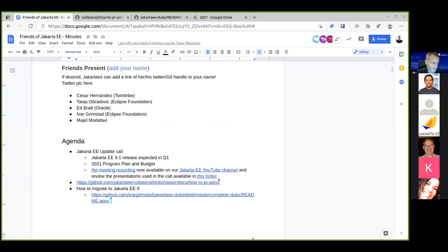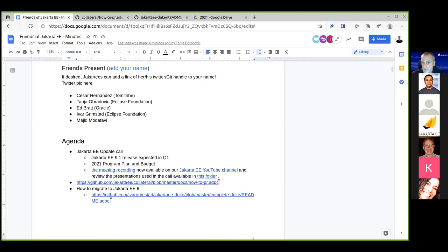There is also the bytecode transformation option. If you don't do it manually, you can use a plugin — specifically the Eclipse Transformer project at the Eclipse Foundation — that will do the bytecode transformation for you. A link to the Eclipse Transformer on GitHub has been pasted in the chat.